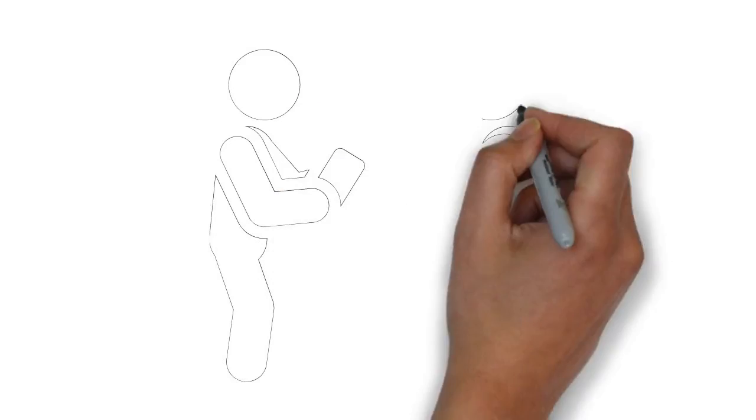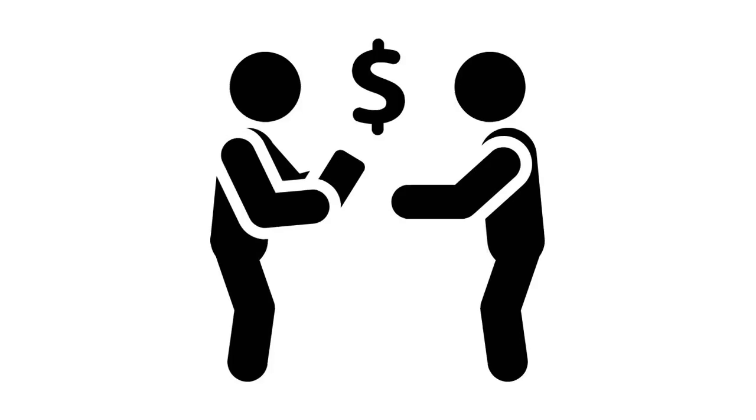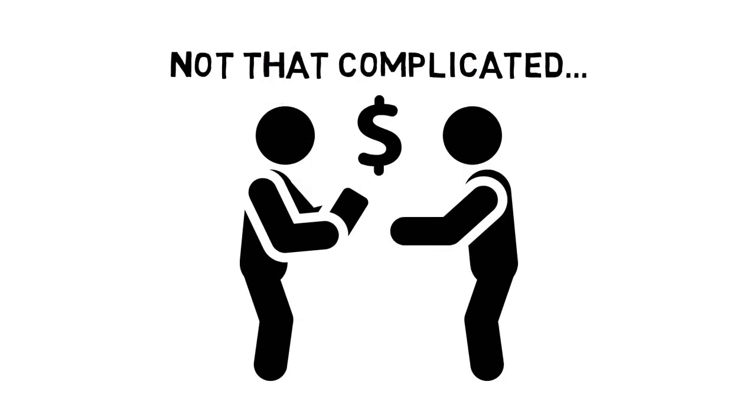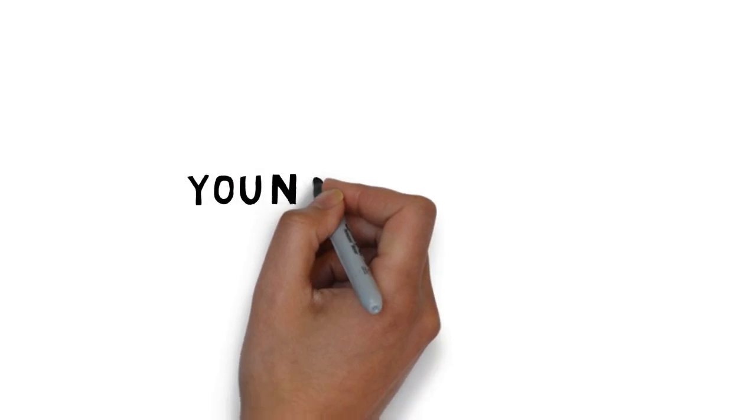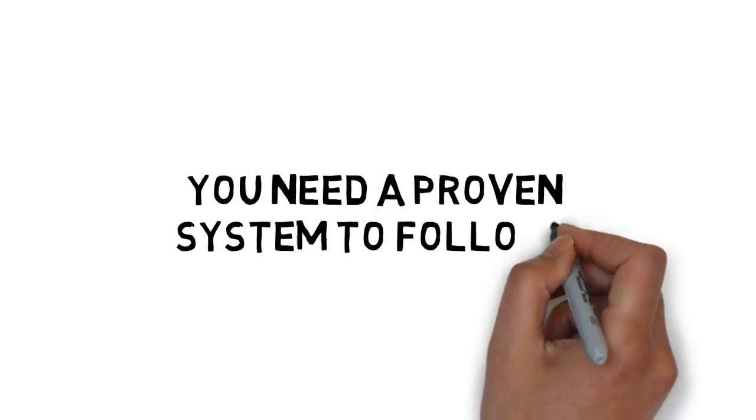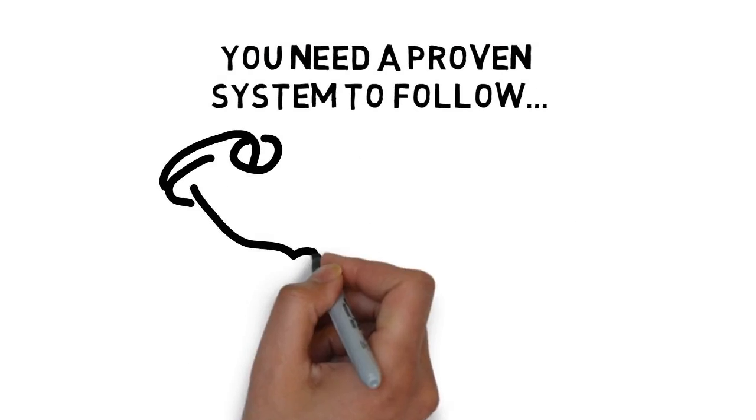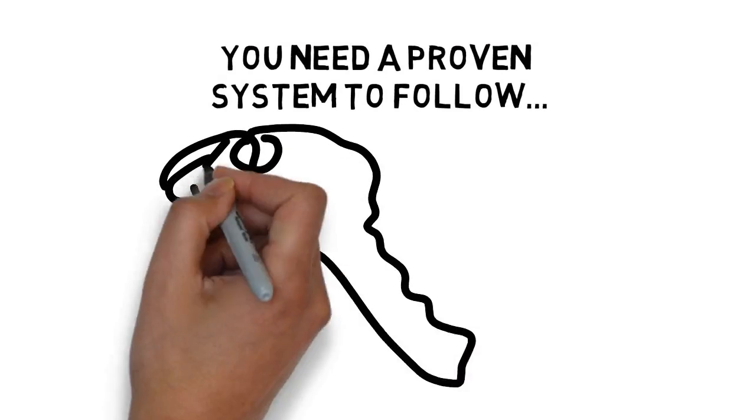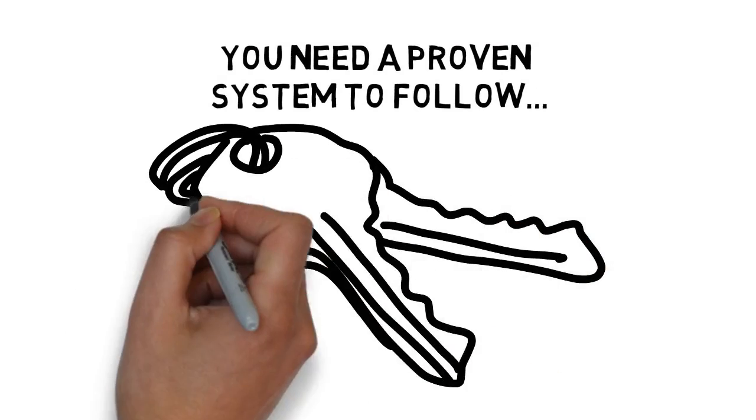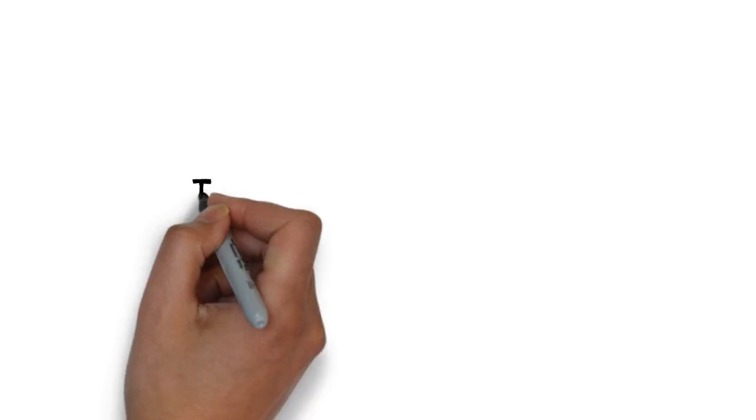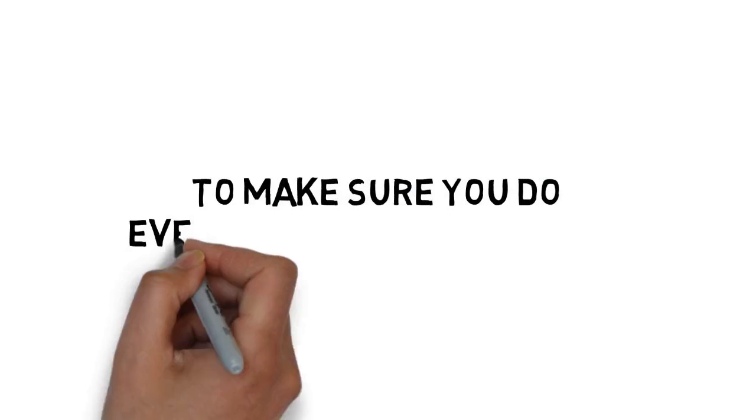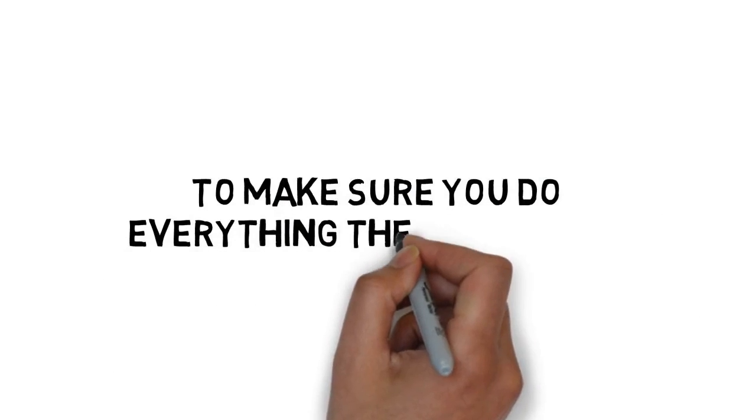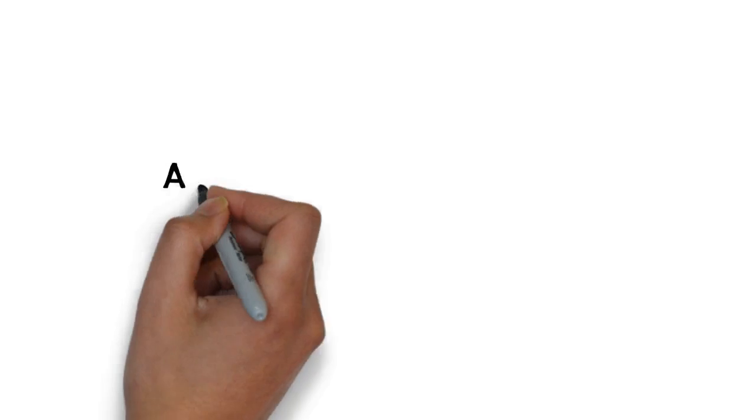Although creating and selling your first product is not that complicated, you need a proven system to follow to show you the key steps to success and to make sure you do everything the right way.